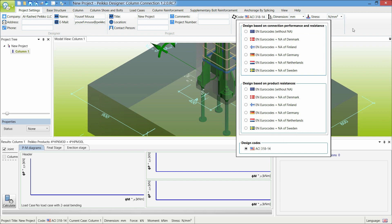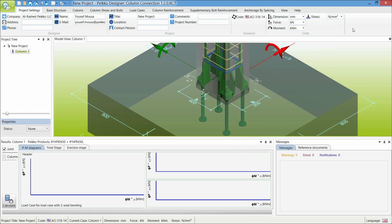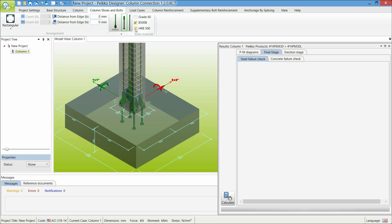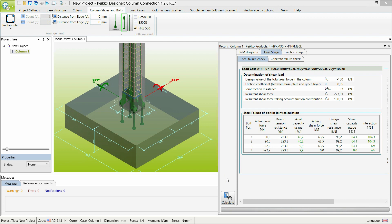Please note that the design is in metric units. There is now the option to select the steel type for HPM anchor bolts, which can be Grade 60, B500B, or HRB500. Design tension and shear resistances will be calculated accordingly.